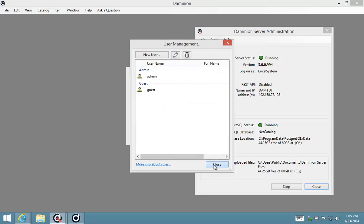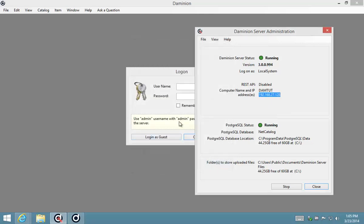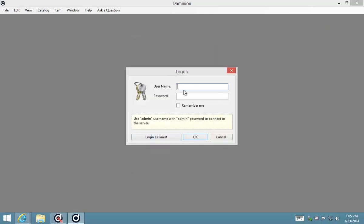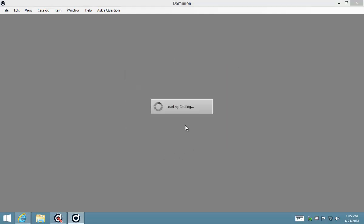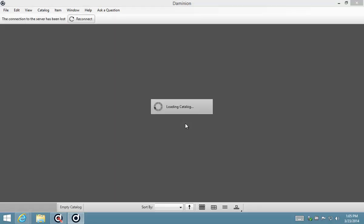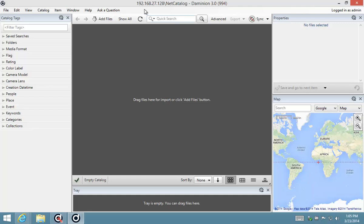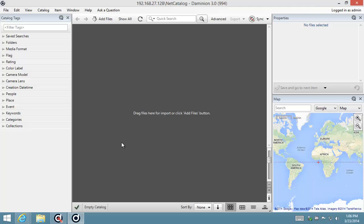Okay, so I'm going to log in with admin and admin. And there we go, now we can see in the title bar as well there that we are logged on to the server and we've got the net catalog database open, and there we are good to go.